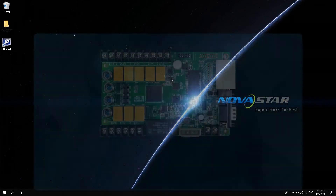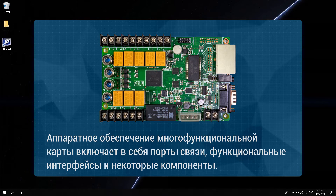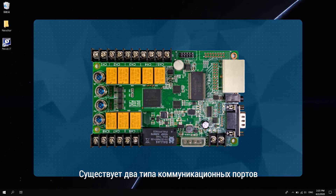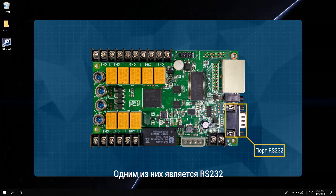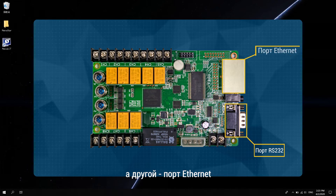The multi-function card hardware includes communication ports, functional interfaces, and some components. There are two types of communication ports: one is RS-232, which uses a crossover cable, and the other is an Ethernet port.